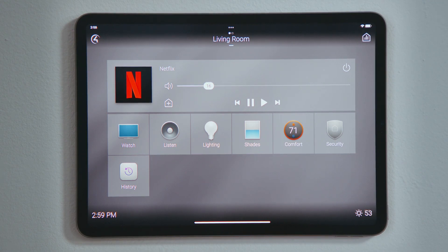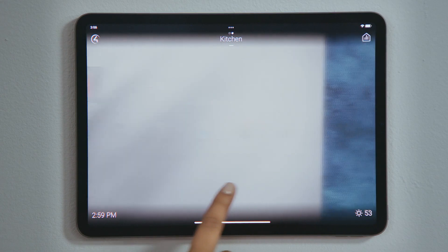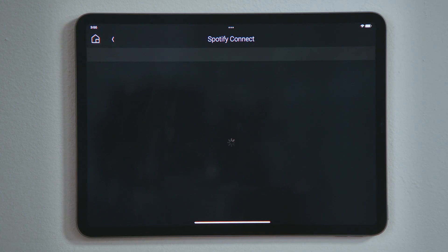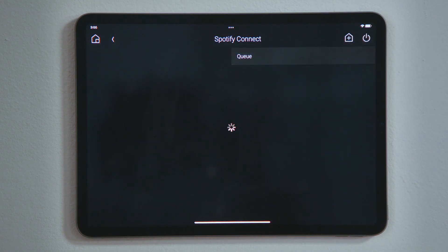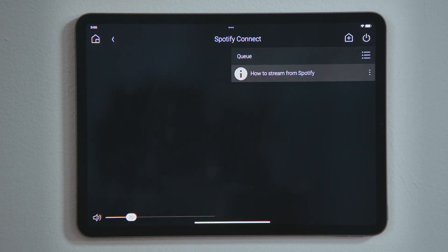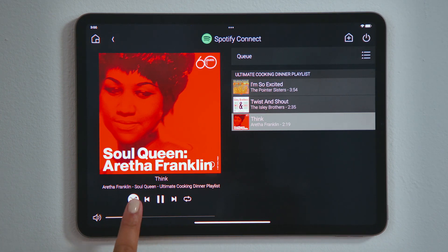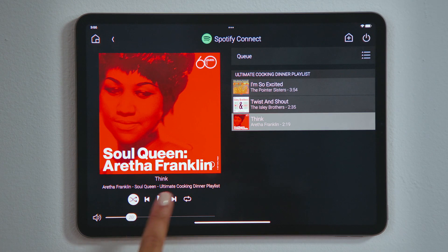Now, while you are watching your show in the living room, I want to listen to some music in the kitchen, where I have already favorited the ultimate cooking dinner playlist on Spotify. As music begins playing, the interface takes us to Now Playing, where we see the album art, the queue, and my controls, including Shuffle and Repeat.